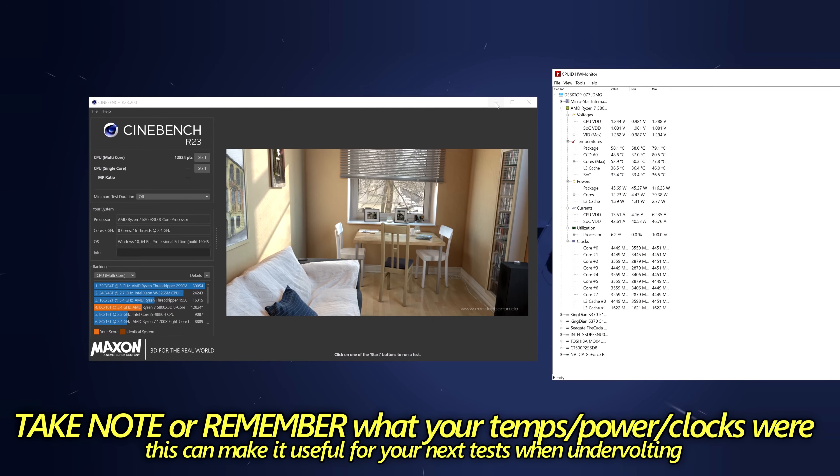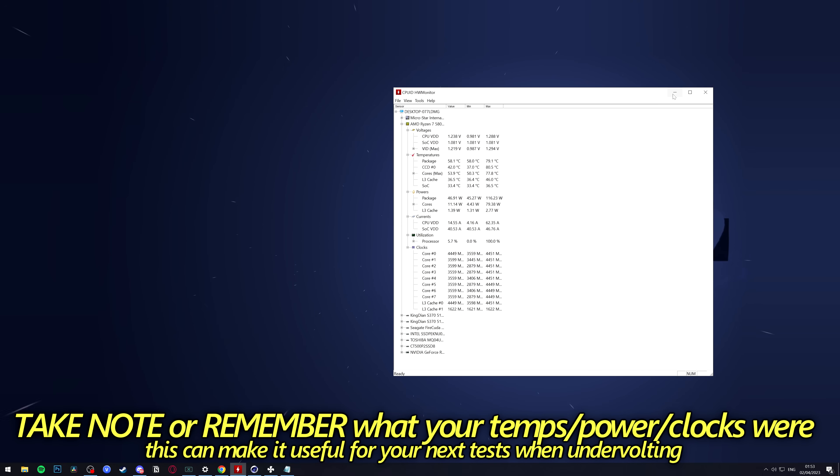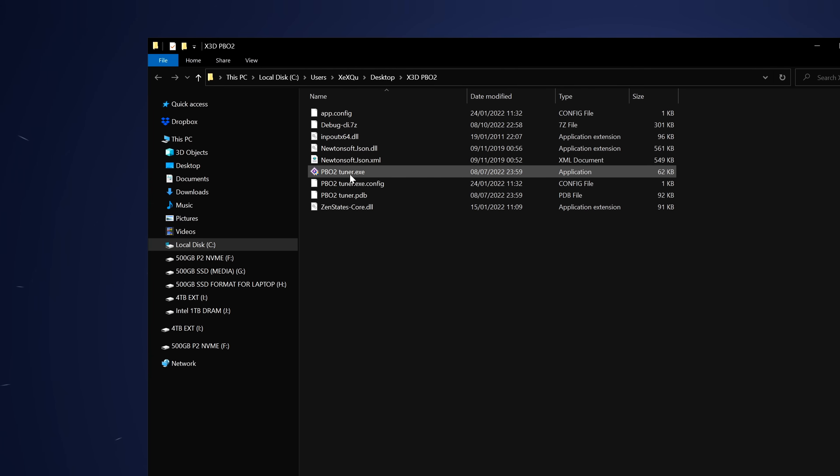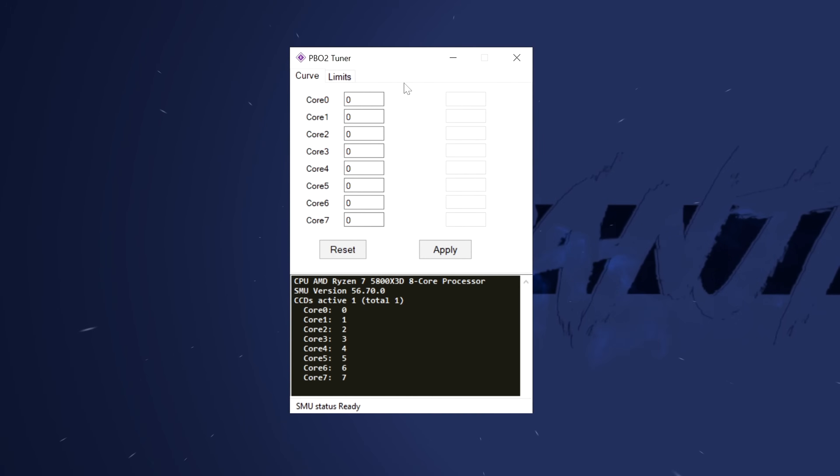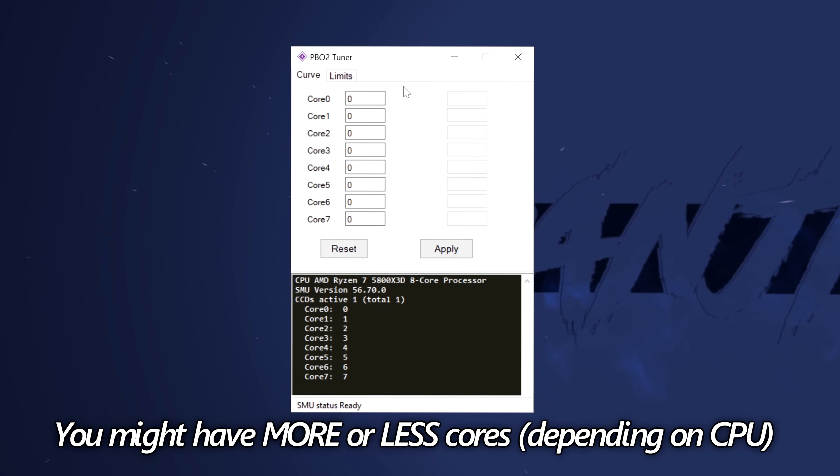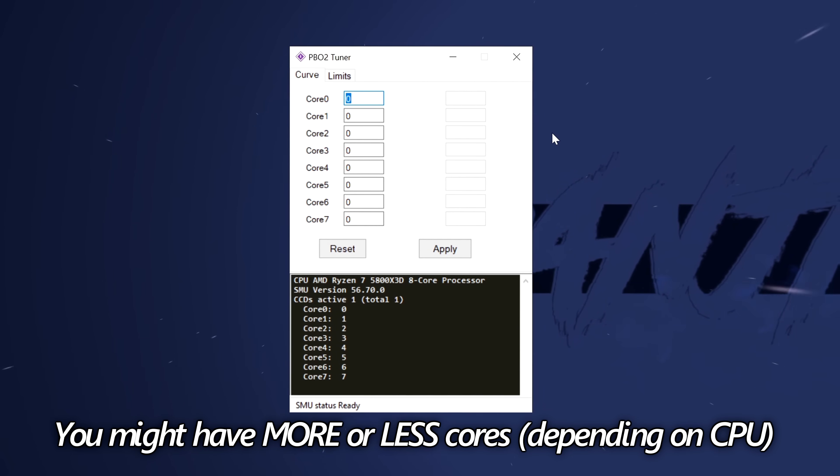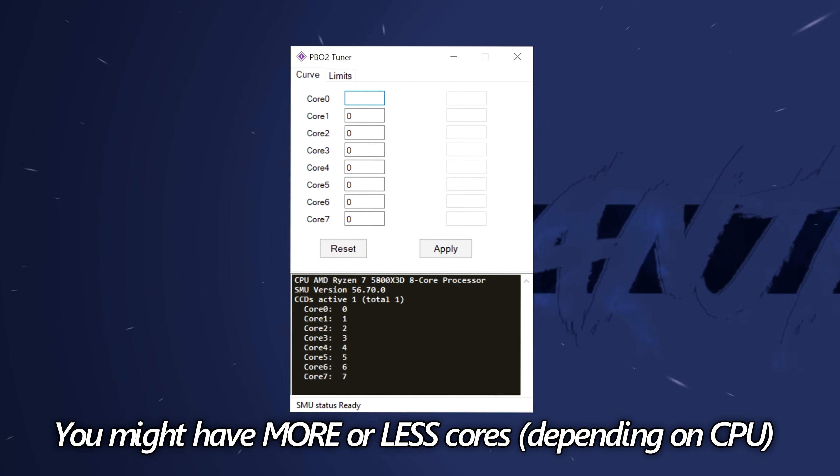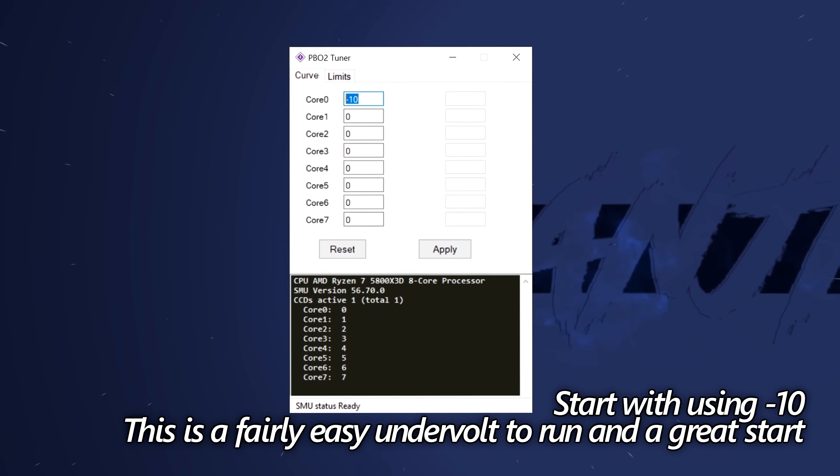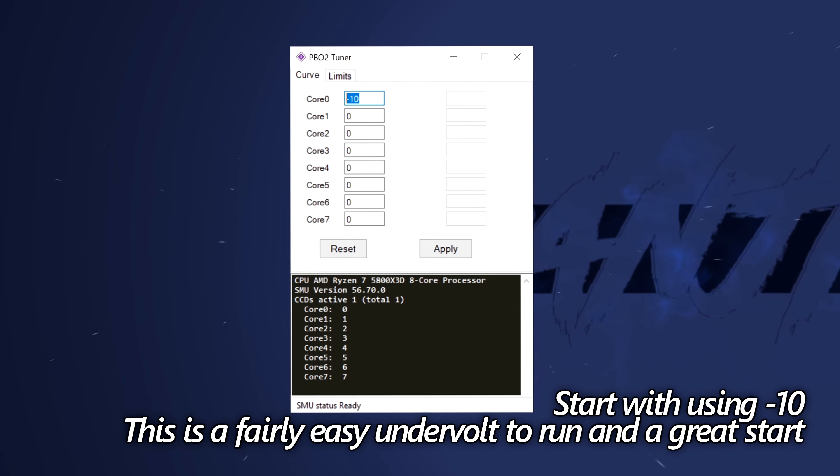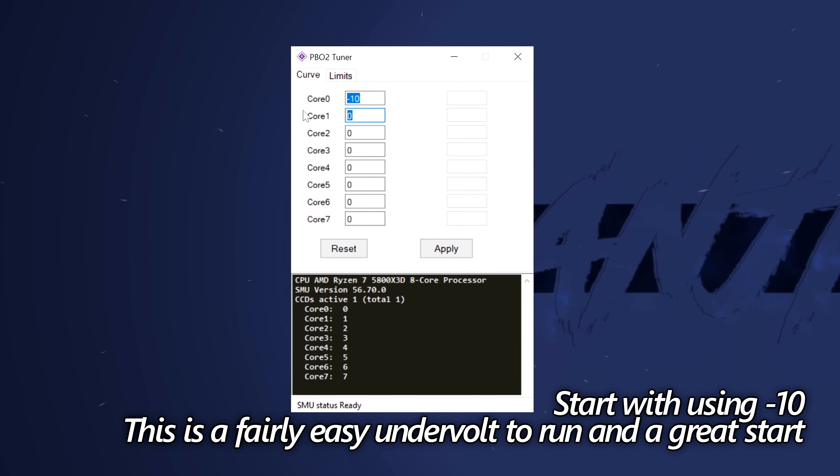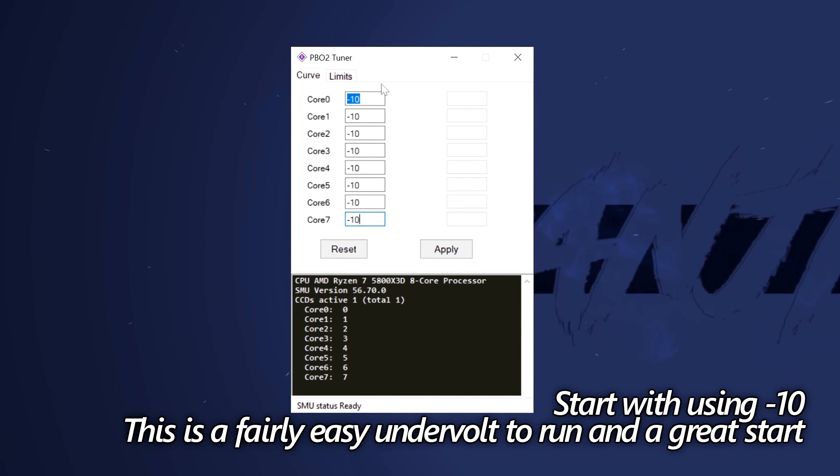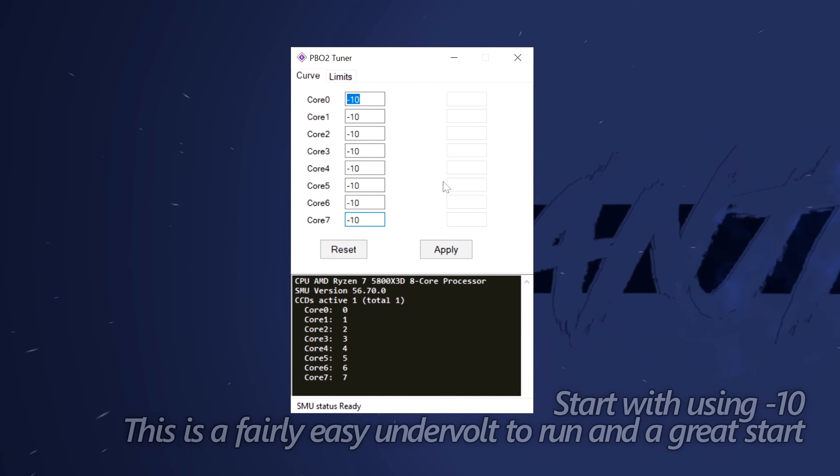With that completed and out of the way, we can now dial in our first undervolt. What we can do is keep these applications running, but just minimize them down. Open up the PBO2 folder you created, then go ahead and double-click on PBO Tuner. You may see more or less cores depending on what CPU you have installed to your system. What we need to do is start off by applying an undervolt of minus 10, as this should work perfectly fine on most systems. So head over to core 1, hit minus, and 10. To make this super quick, what I like to do is highlight this, right-click, select copy. Then all I do is select CTRL and V on my keyboard, highlight over the next core, and just simply paste this in quickly and easily. So we're applying minus 10 to all of the cores on our system.